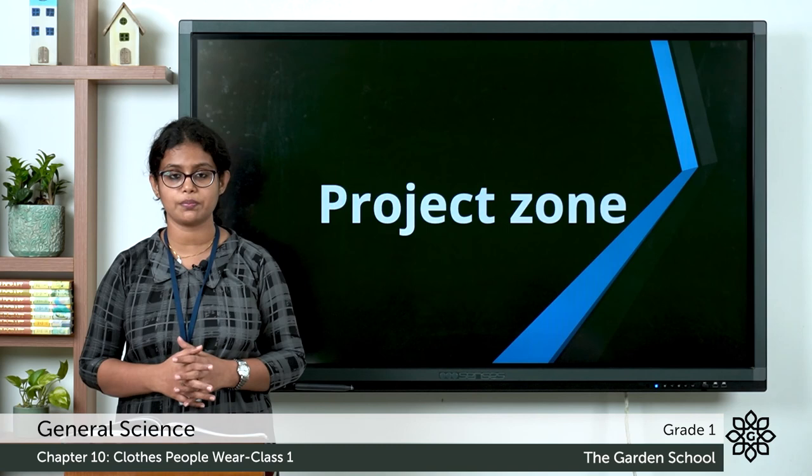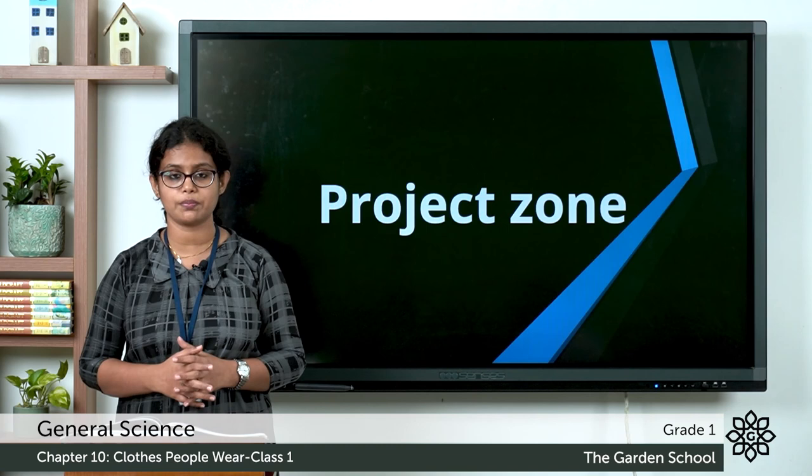So we are done with chapter number 10. In the next class, we'll meet and discuss a new chapter. Till then, thank you.